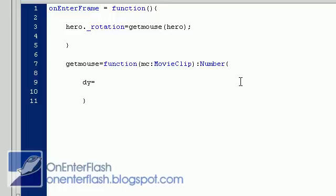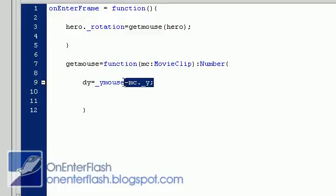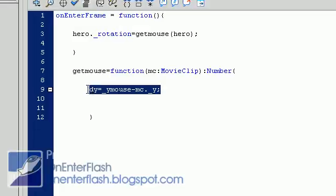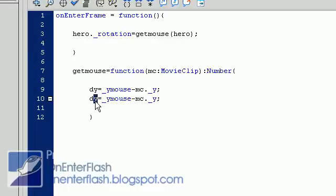and we're going to put underscore y mouse subtracted by mc dot underscore y. This will give us, this will give us the change in y. So, it's subtracting that. If you don't know, then, what I'm going to do is get the slope of,